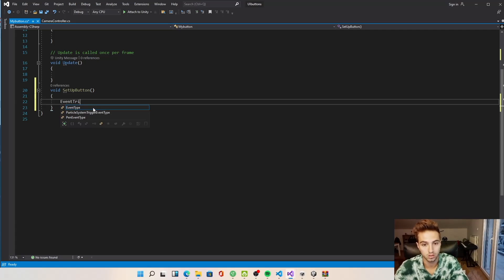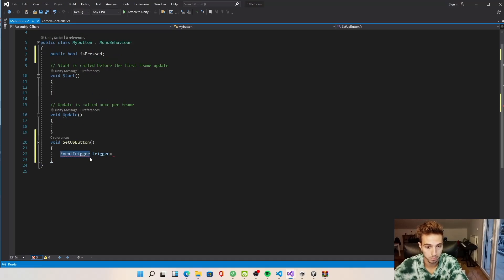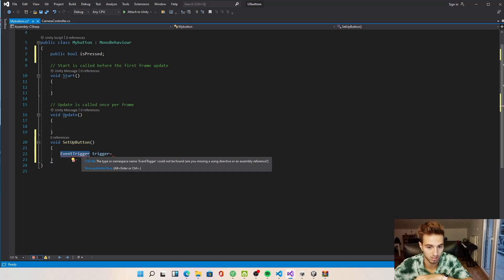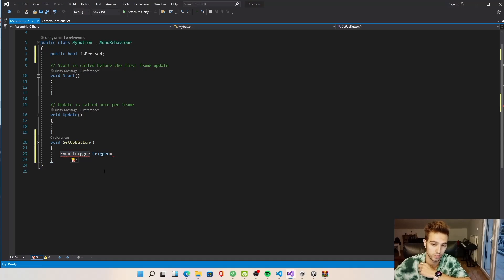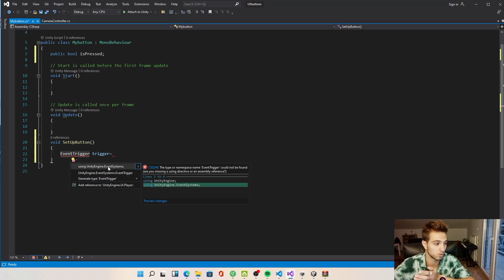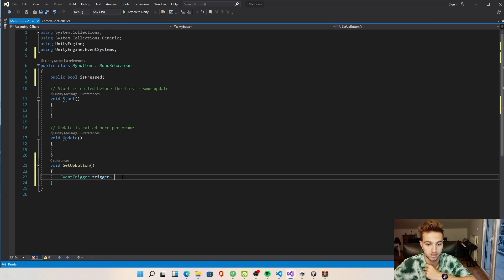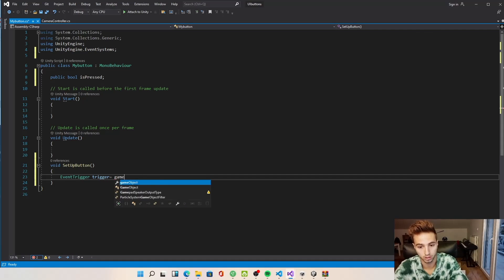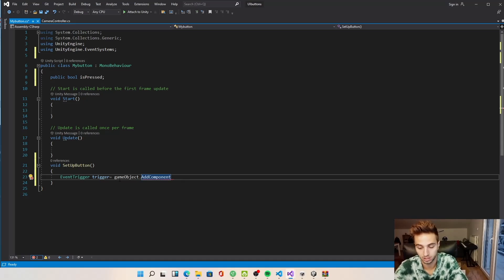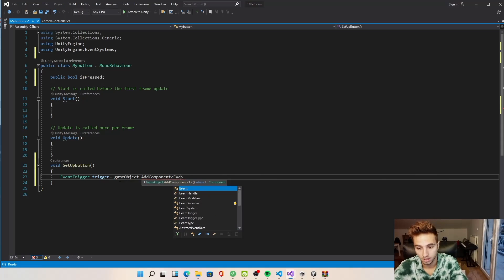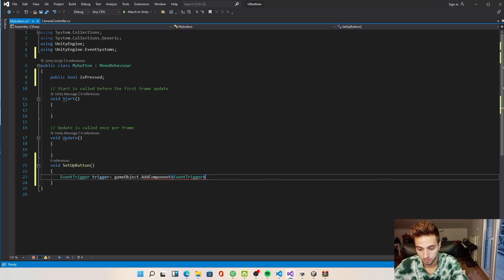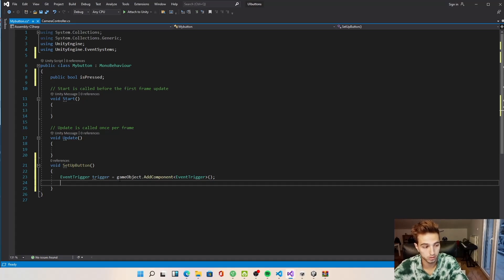We need to create an EventTrigger, but there's a problem — it says EventTrigger doesn't exist. We go to Show Potential Fixes and select 'using UnityEngine.EventSystems', which adds that library. Now we add a component of type EventTrigger to our GameObject.